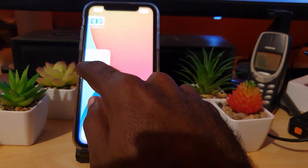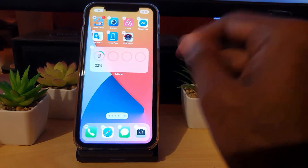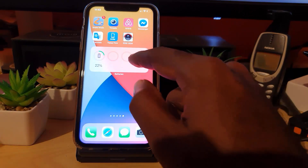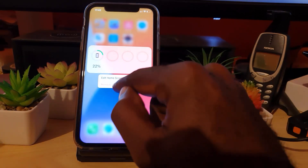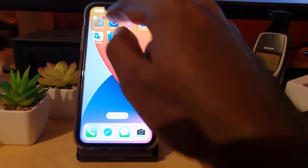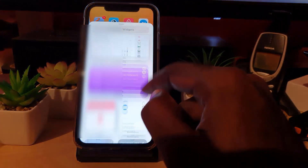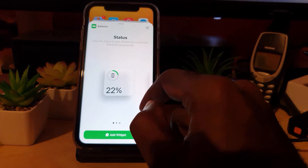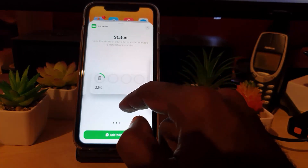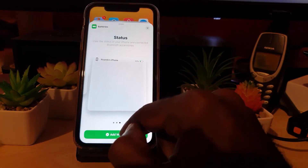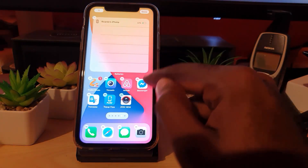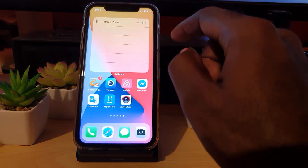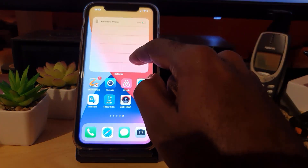Moving it over will create an extra tab or page if needed. I'll leave it here and hit 'Done.' You can also remove it again if you don't want it. Let's scroll down, go back to Batteries, and try the last and largest widget option. Hit 'Add Widget' — this one is quite huge, so be careful when adding it as it takes up a lot of space.